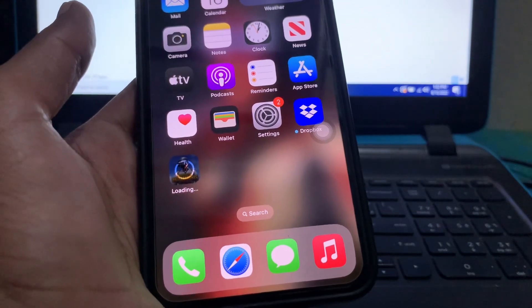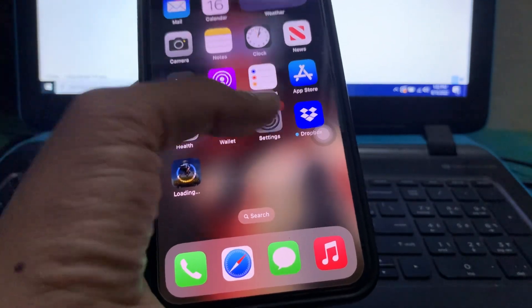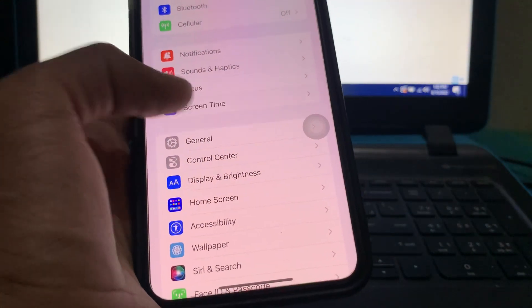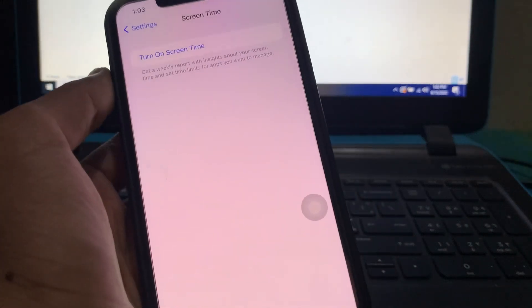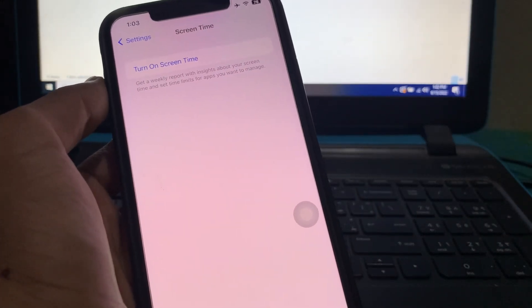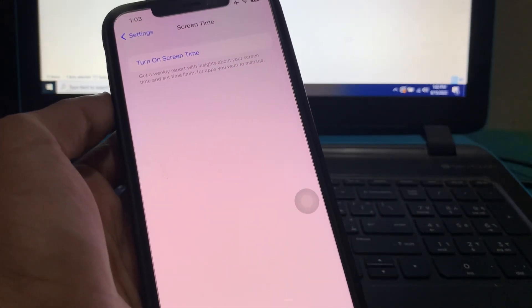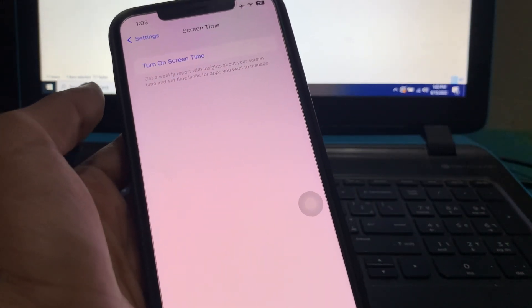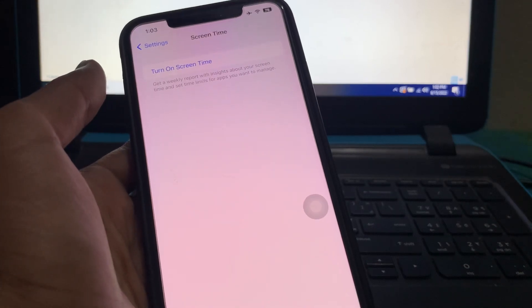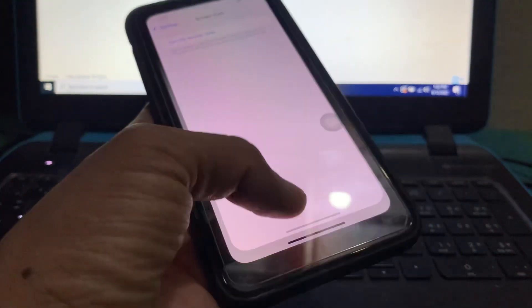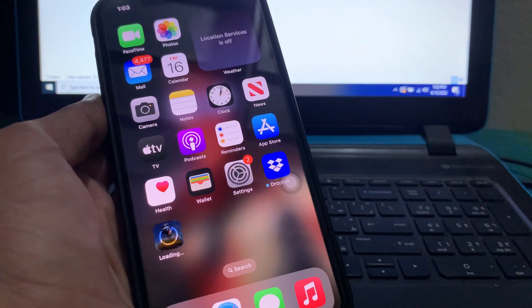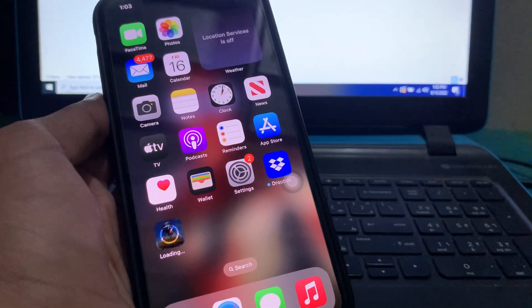The next step is to make sure that all the restrictions are off. Go to Settings, click on Screen Time, and make sure that you turn off Screen Time. If you have Screen Time turned on, you need to turn it off. Also, make sure that you have iOS 16 completely updated, not the beta version.